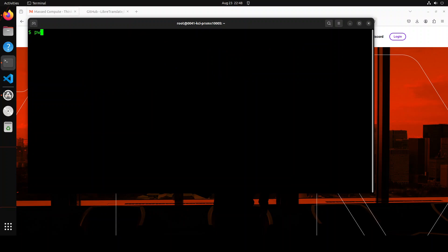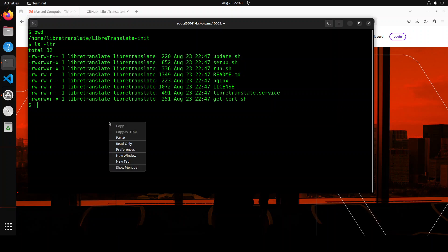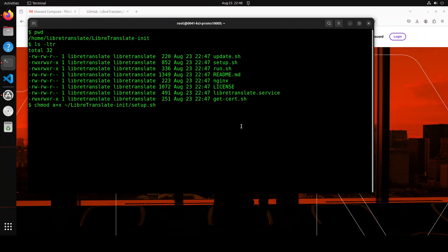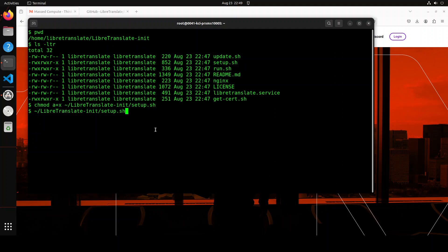And if you just do present working directory here, you will see that we are already in the liber translate directory. And if you do ls -ltr you will see that there are few scripts which you can run. Now first up, let's change the permission of the setup file, we are just making it executable so that we could run it. And now in order to start it locally and do all the initial setup, all we need to do is to run this command setup.sh. Let me run it.